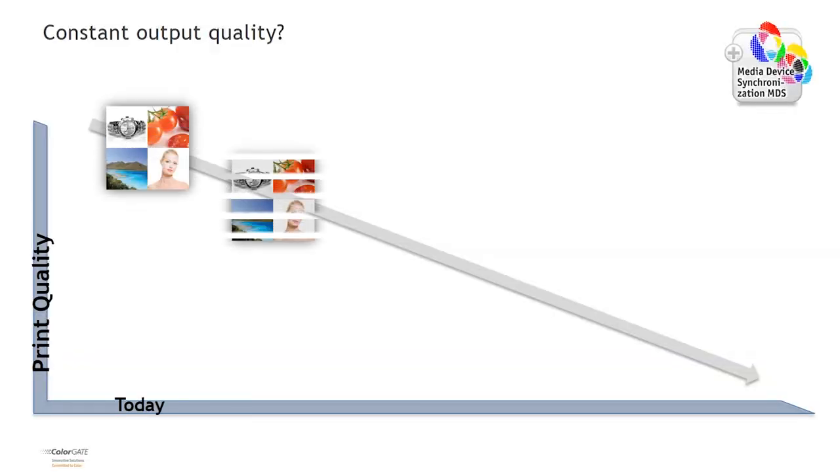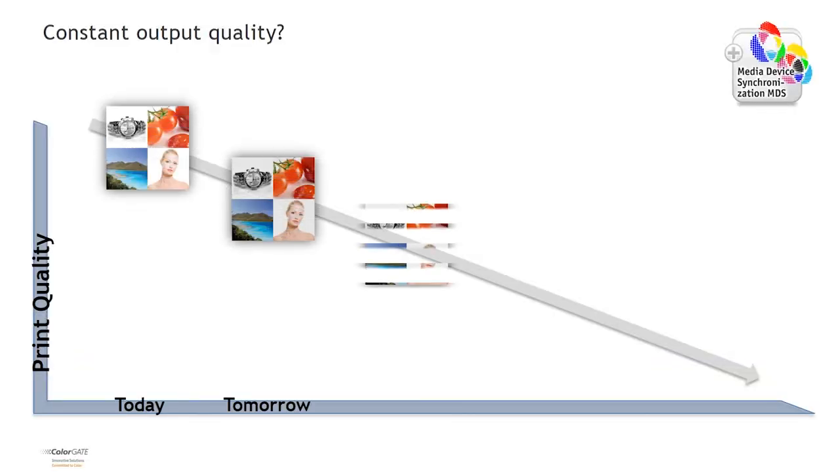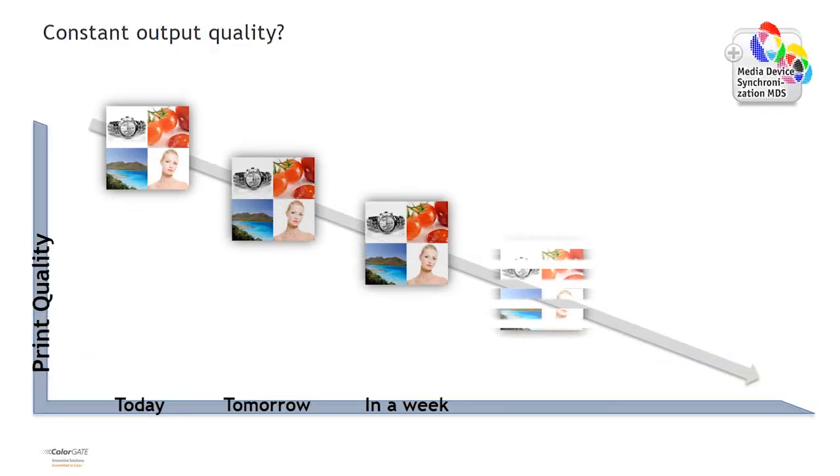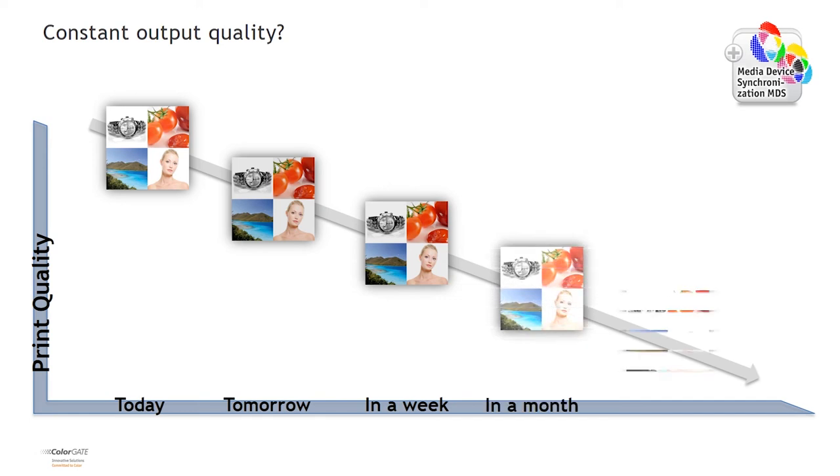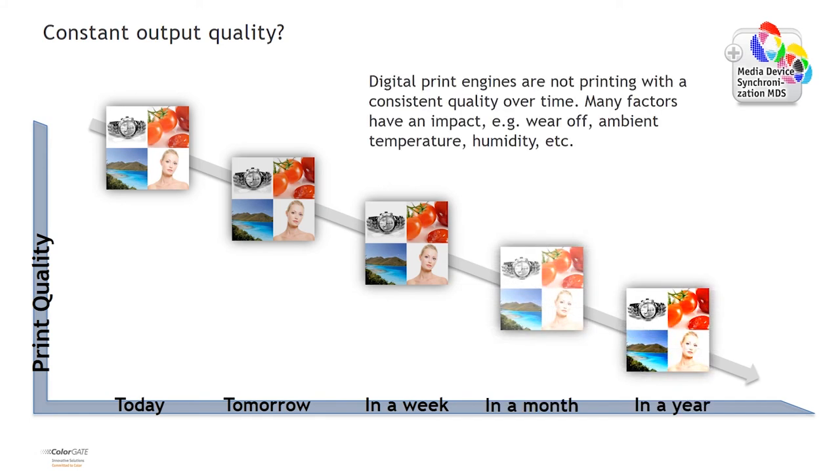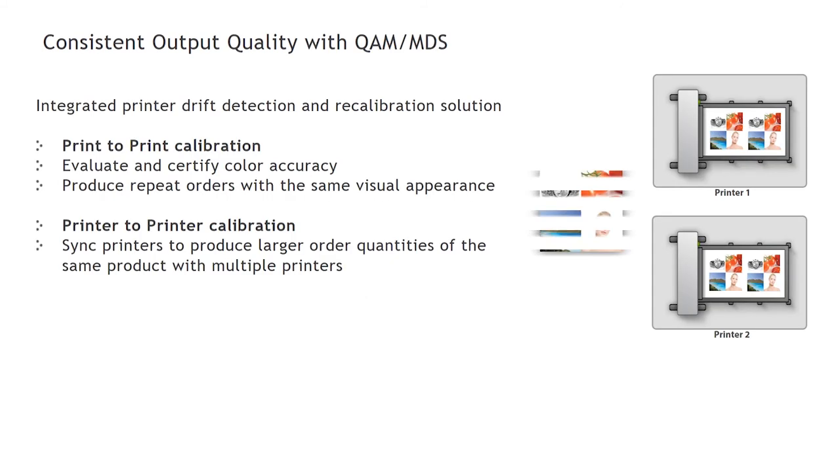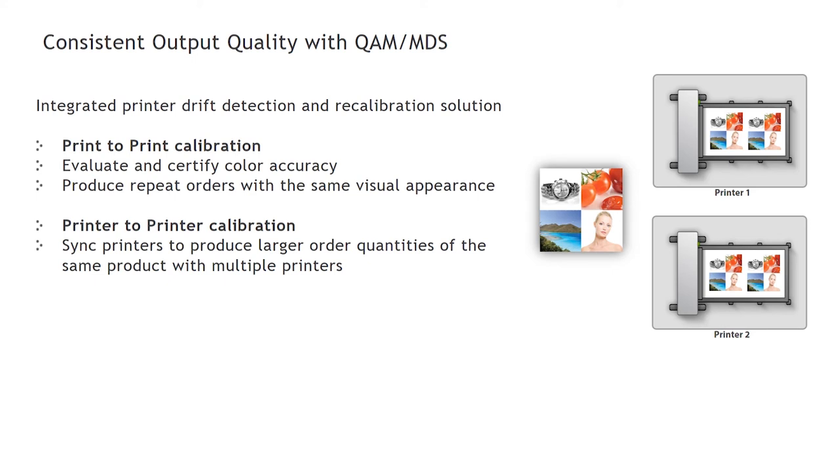Digital output devices will not stay perfectly consistent over time. They drift due to a combination of many influencing factors. With MDS, ColorGate provides a way to deal with that. MDS can be used in two ways. You can recalibrate one print system always back to a reference state or you can calibrate a fleet of printers to a reference printing system.